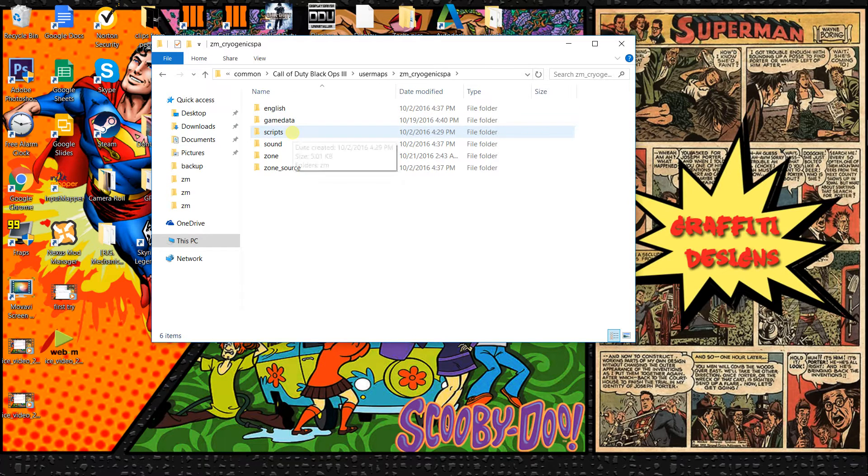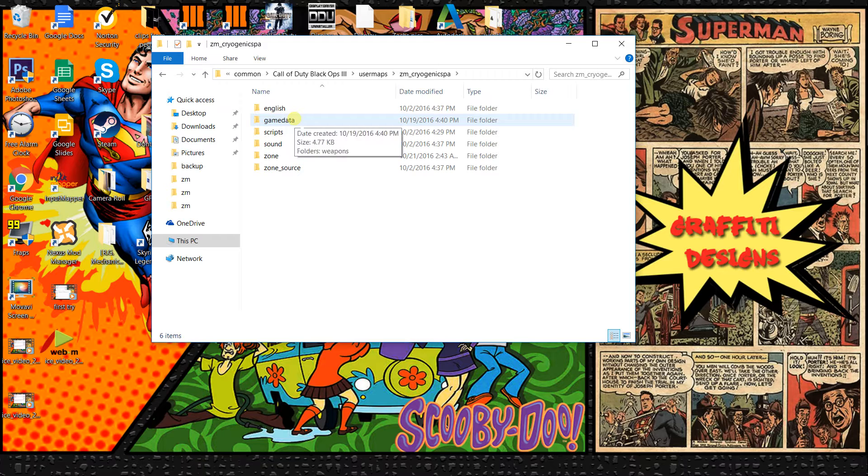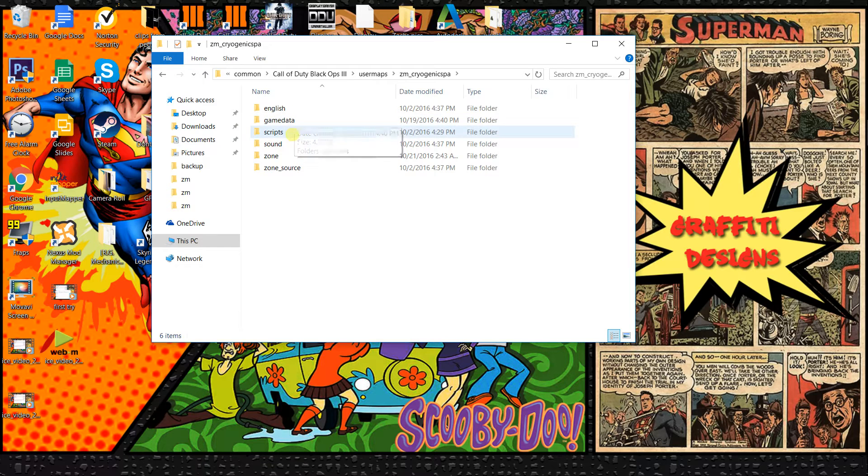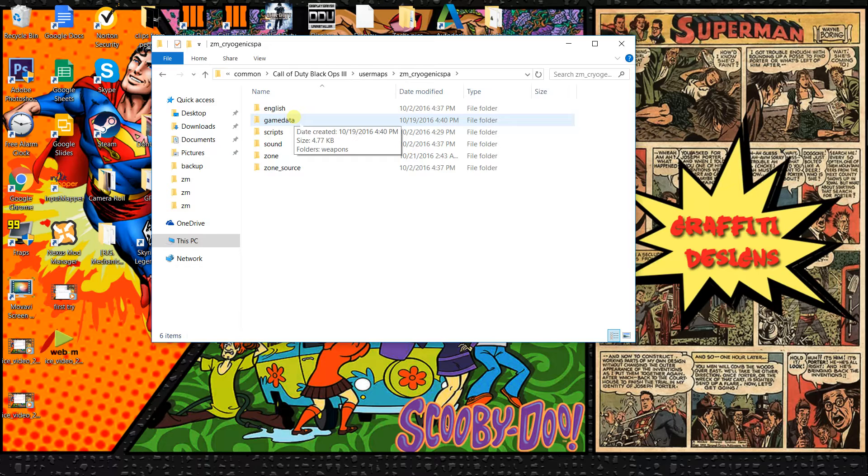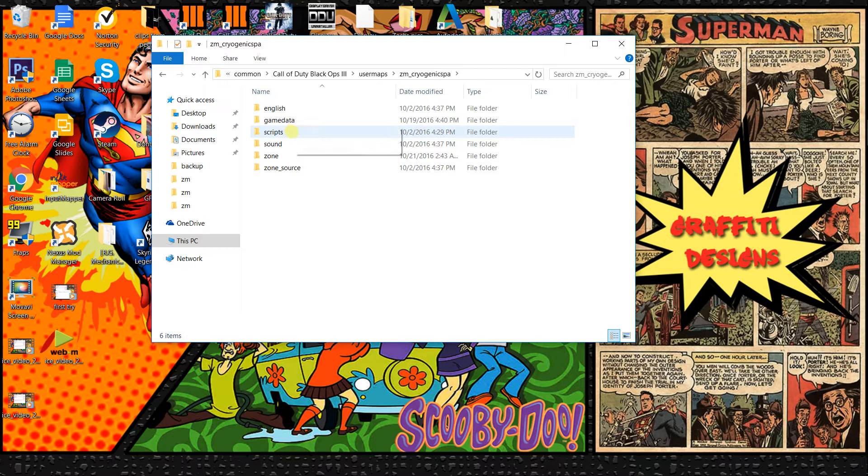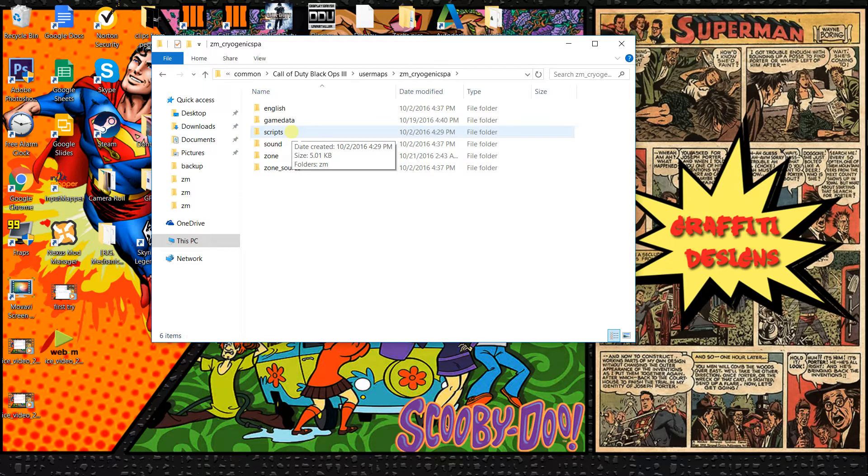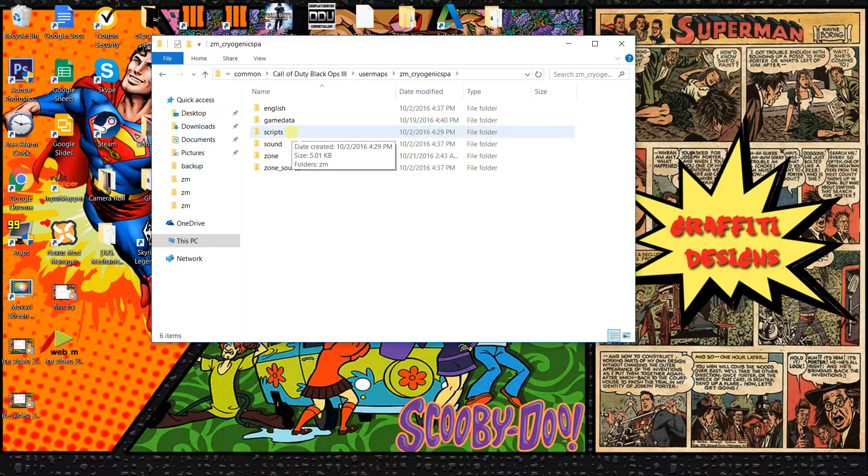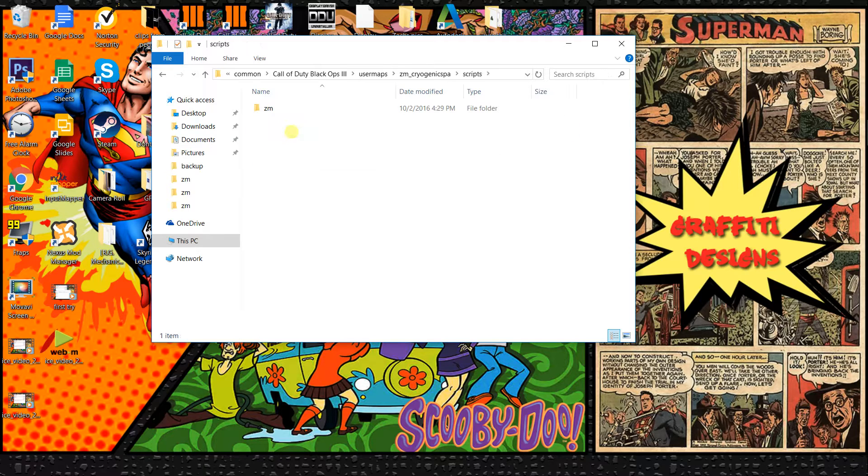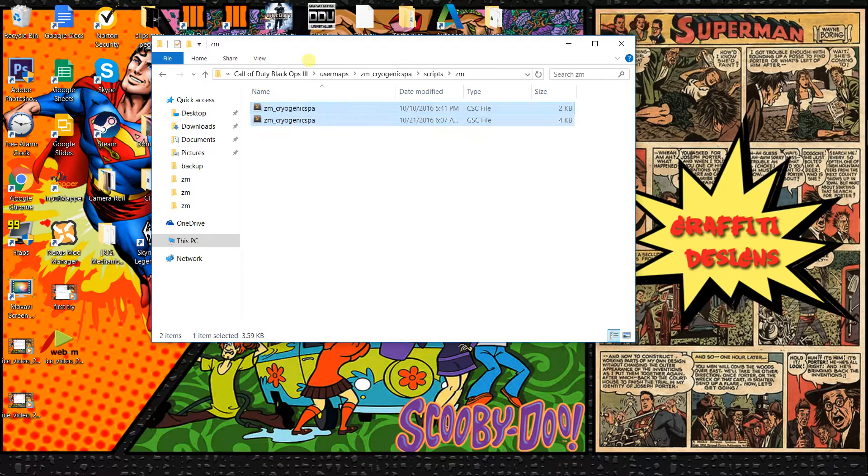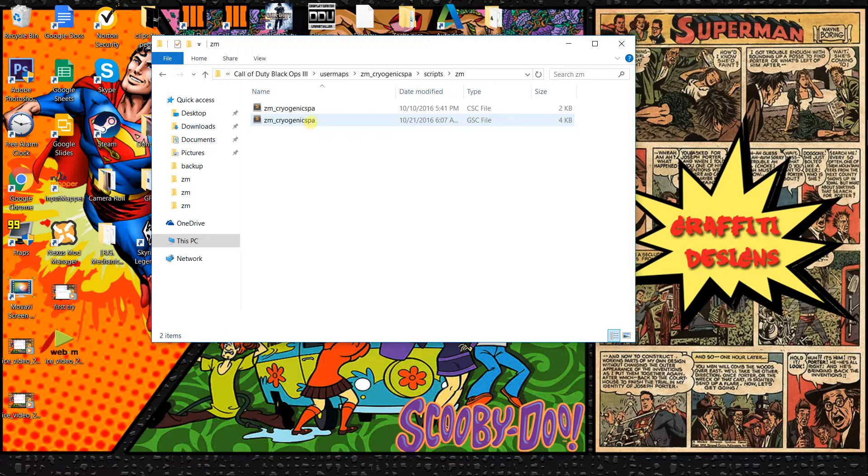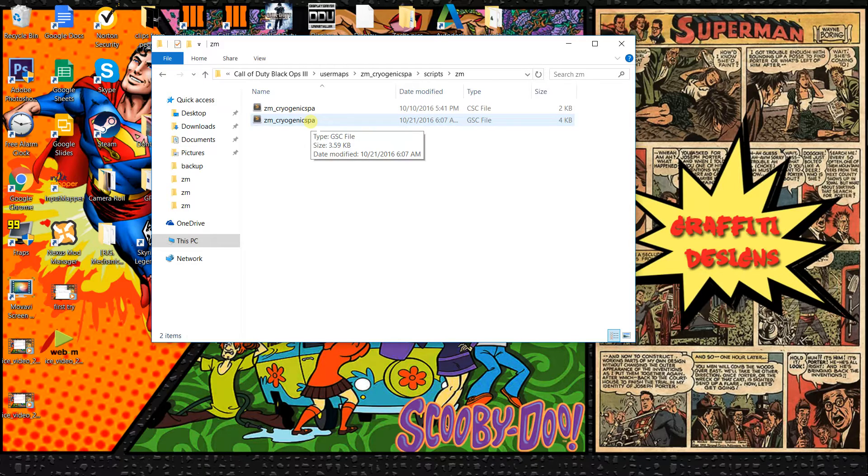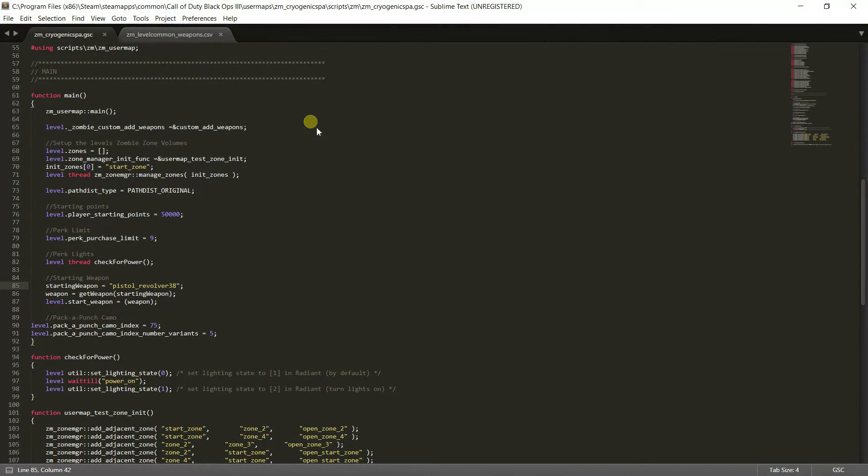Then you want to go and find scripts. If you don't see the game data there, that's because in my last tutorial I showed you how to do what that is for, and that's how you make map specific weapons. But let's just ignore that for now. Go to your scripts, ZM, and then look for your CSC and your GSC file. What you are going to need is your GSC file. This is your main scripting file.